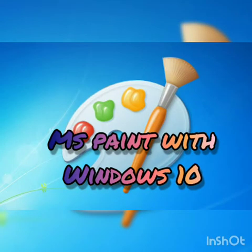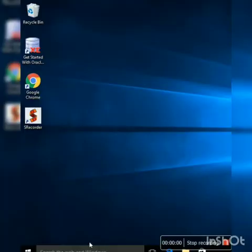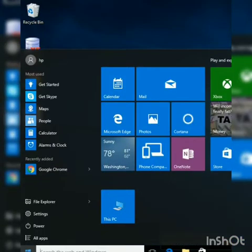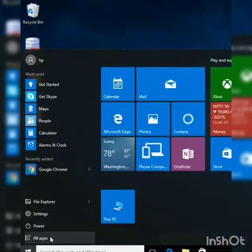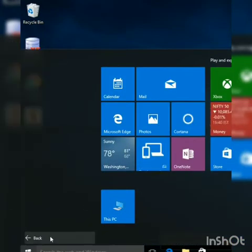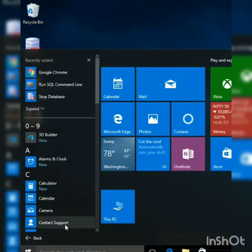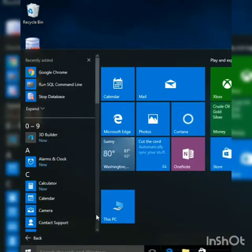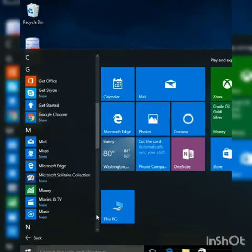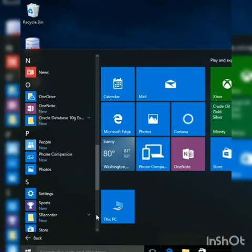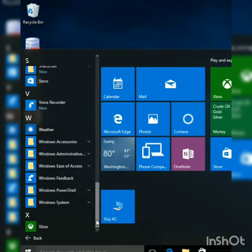Here, click on the Windows logo, after that click on all apps. Then the menu will appear. Then scroll down, you will see Windows accessories. In Windows accessories you will find paint.